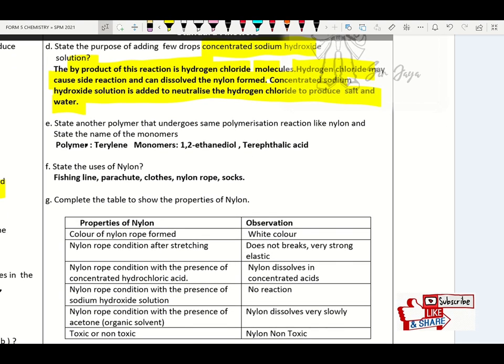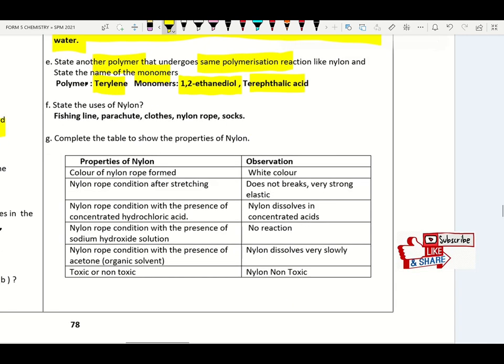State another type of polymer that undergoes the same polymerization reaction — that will be terylene. The monomers are 1,2-ethanediol and terephthalic acid. Please remember.